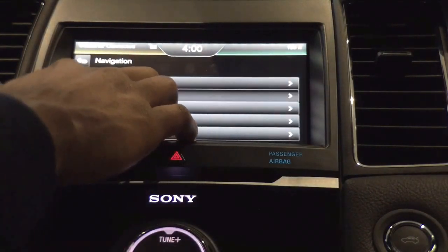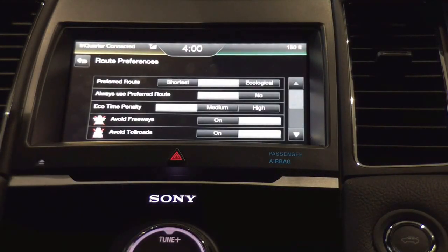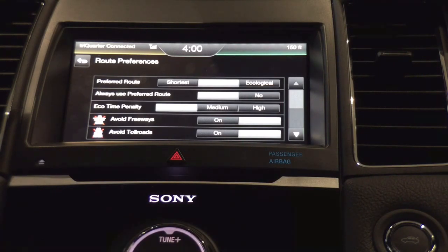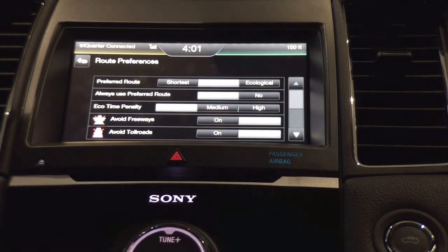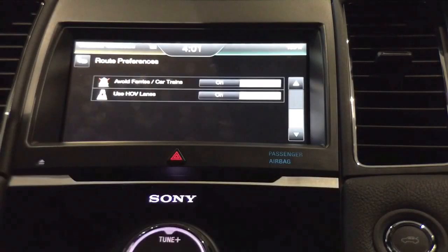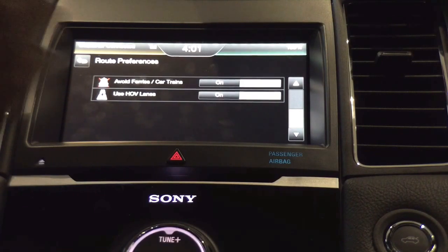Under route preferences, you have preferred route options: shortest route, fastest, or most ecological. You can set it to always use your preferred route, and there's an eco time penalty setting where the system will actually score how economically you're driving to your destination — great for those focused on fuel economy. Additionally, I have options to avoid freeways, avoid toll roads, avoid ferries, car trains, and enable HOV lanes for multi-passenger vehicles.